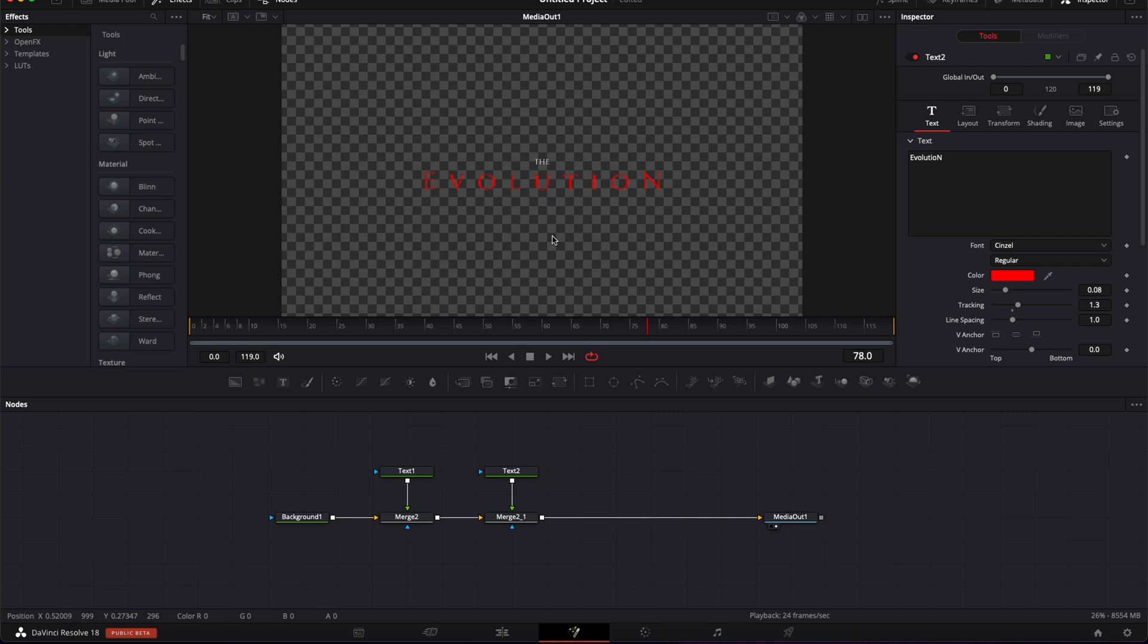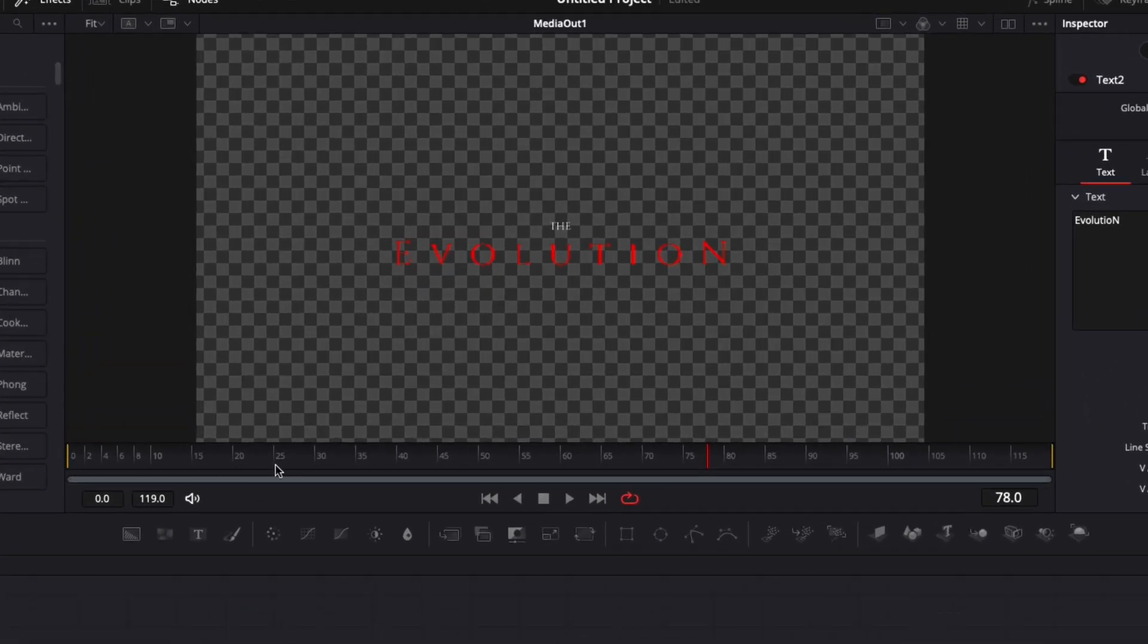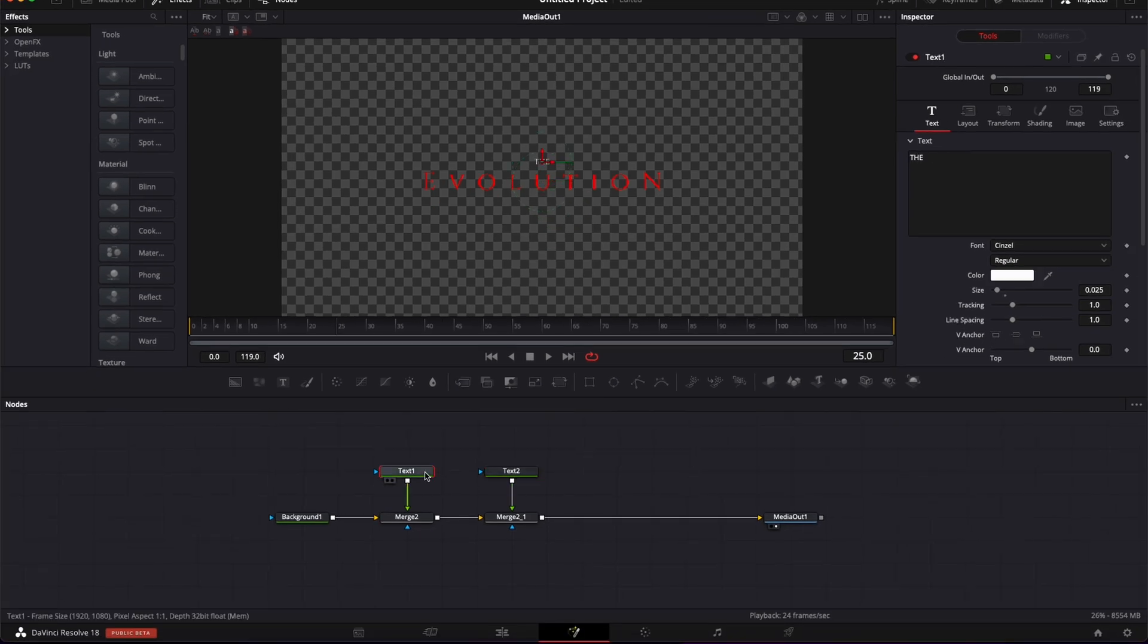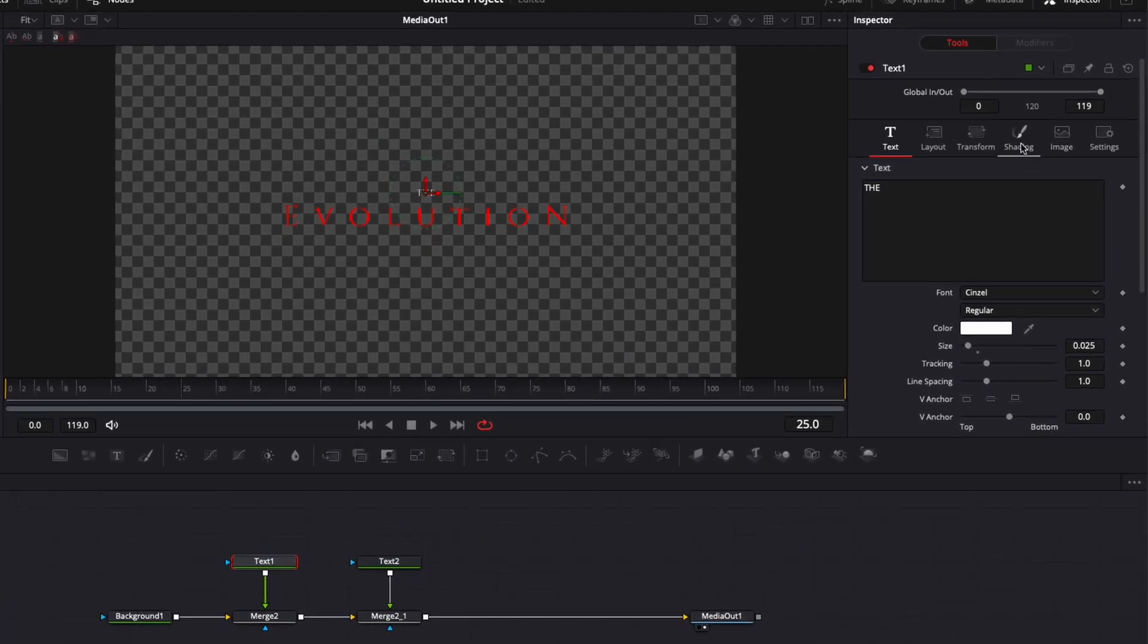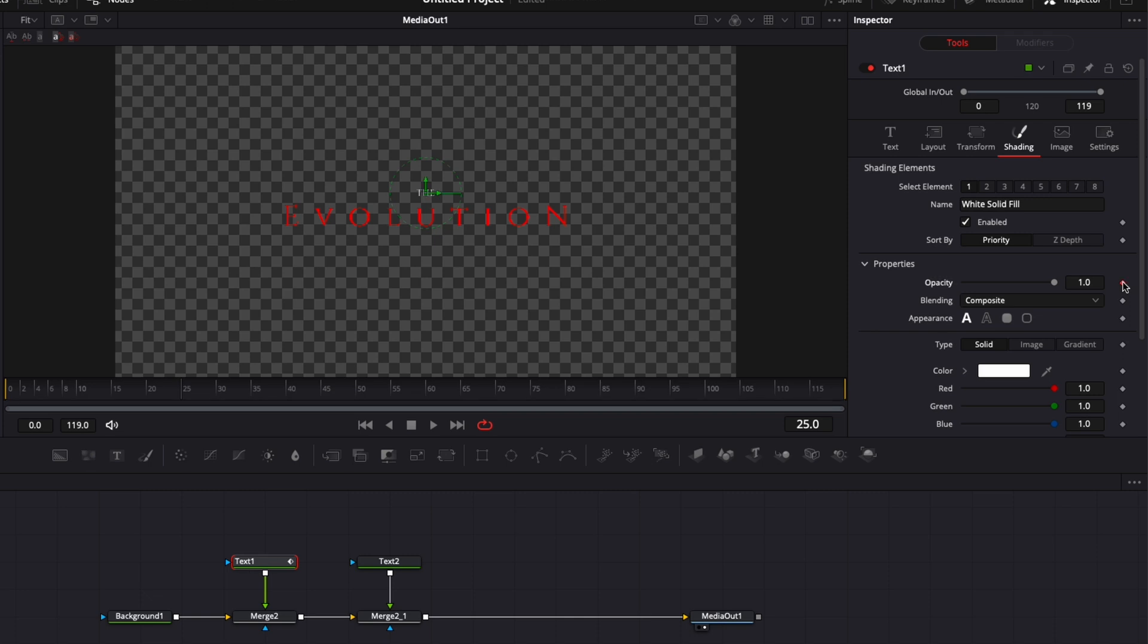Let's do the animation now. So we're gonna animate on one second, so here I'm gonna go to frame 25, I'm gonna select text 1, I'm gonna go over to shading and here I'm gonna drop a keyframe on opacity at 1, then I'm gonna go down to 0, bring the opacity down to 0.